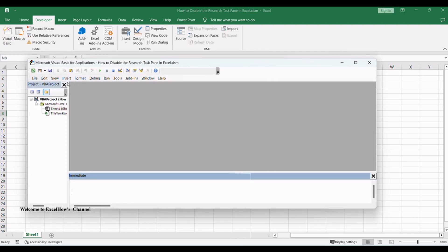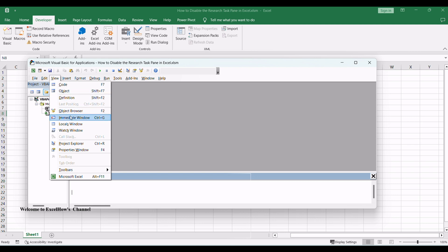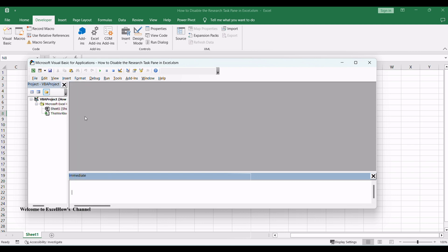Click View menu and select Immediate window from the drop-down menu list. The Immediate window will be shown in the VBA editor. Or you can press Ctrl plus G shortcut to open the Immediate window directly.